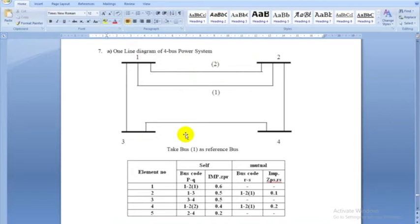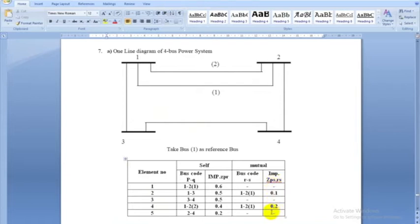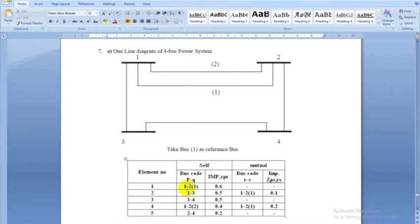The program will ask: enter the number of buses — type 4; enter the number of lines — type 5; enter the mutual impedance values — in matrix form, type 0, 0.1, 0, 0.2, 0; enter the line impedances — 0.6, 0.5, 0.5, 0.4, 0.2 in matrix form; and enter the lines from bus and to bus — that is a 5×2 matrix giving the connections: 1-2, 1-3, 3-4, 1-2, 2-4. I will show in the program how this has been implemented.